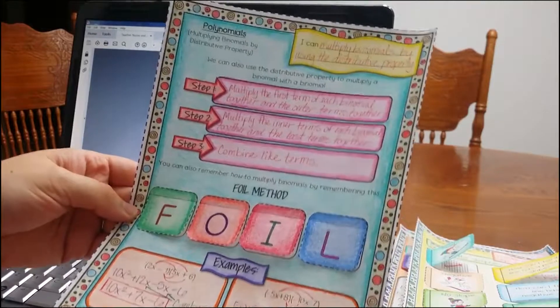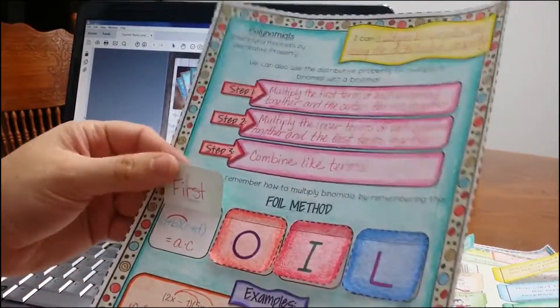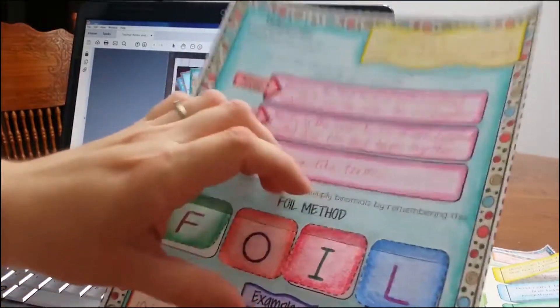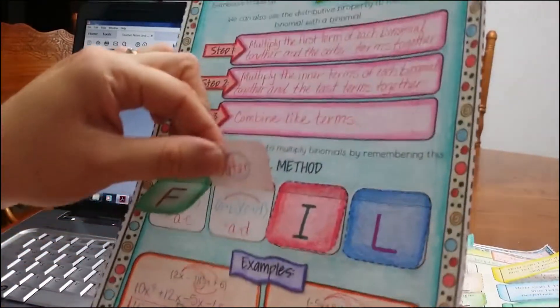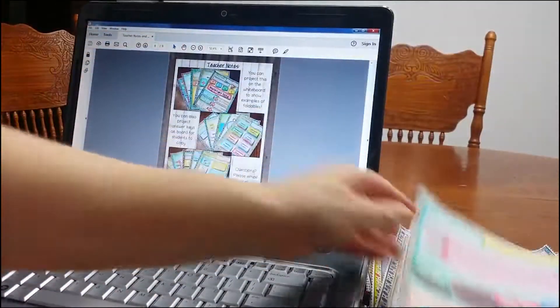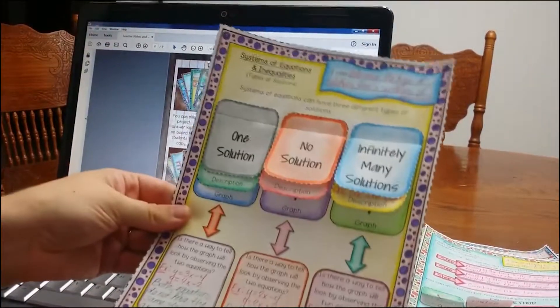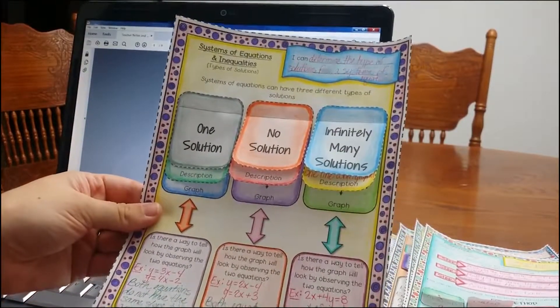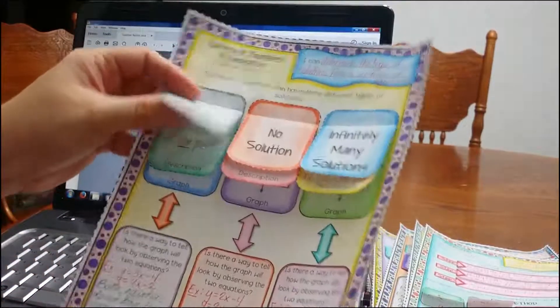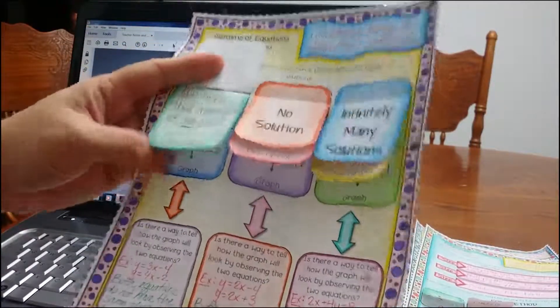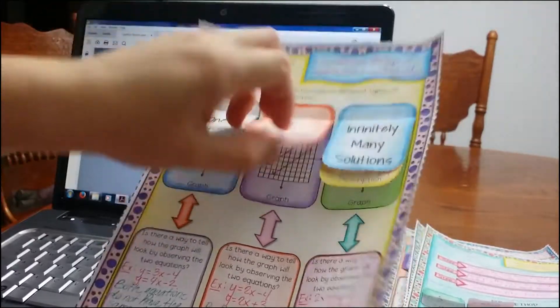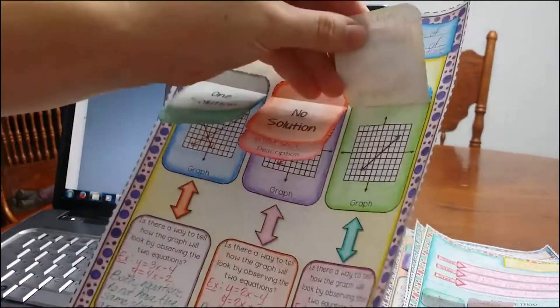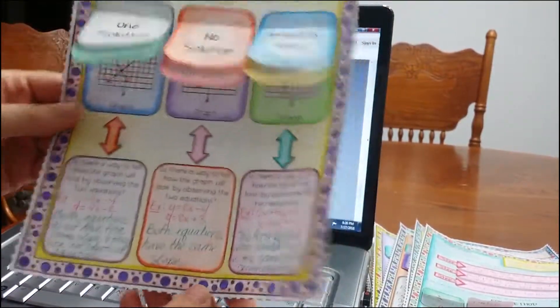Okay, and then here I have the FOIL method, which is really the distributive property, but usually we talk about the FOIL method. So first, outer, inner, and last, you can see I have them write it on the top. And then an example, and then there's some examples, and last one is systems of equations and inequalities. It goes over one solution, no solution, infinitely many. Students will describe what does it mean to have one solution, and what does the graph look like. So, these are really nice foldables.